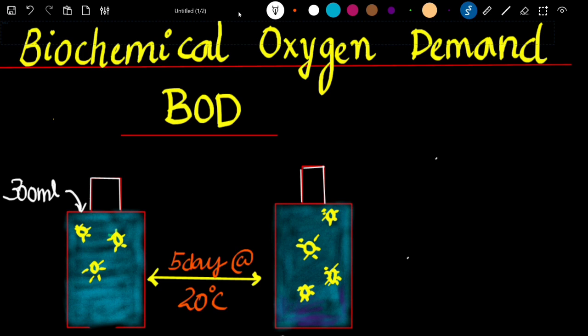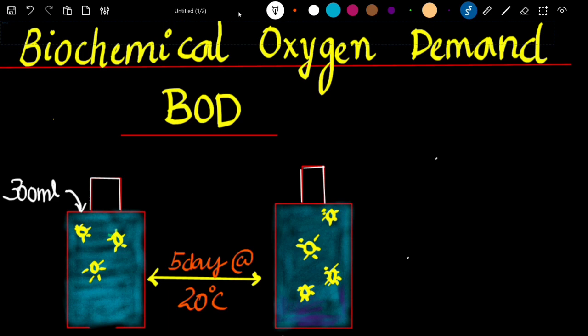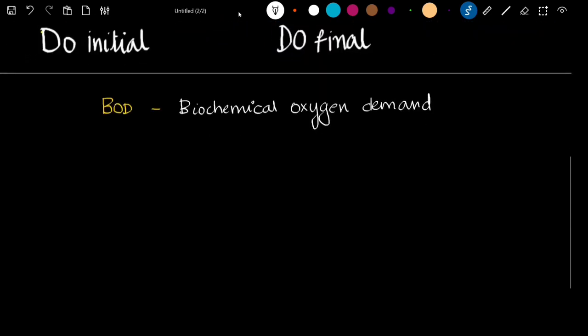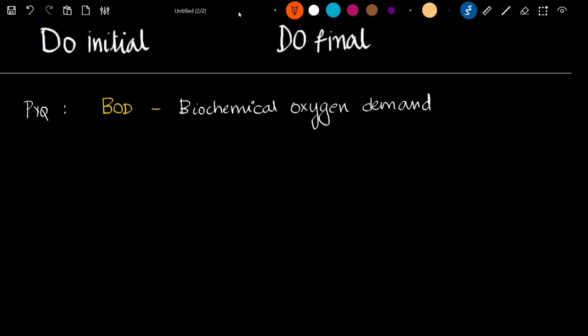What is the concept of BOD? First, the full form of BOD — this is a previous exam question. BOD stands for Biochemical Oxygen Demand. So what is the term BOD? Biochemical Oxygen Demand is what it represents.